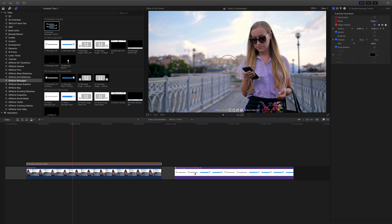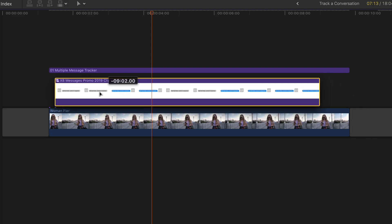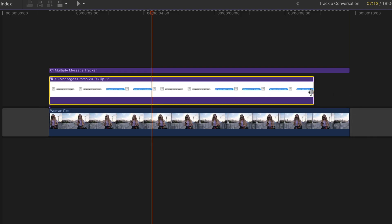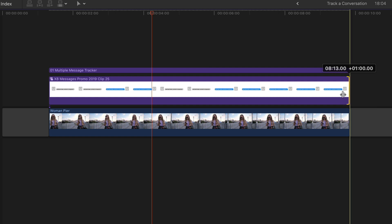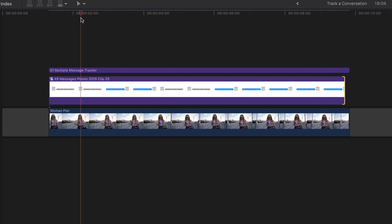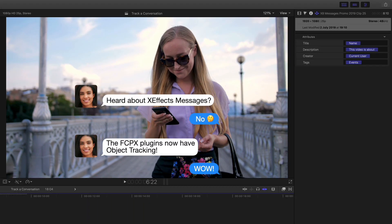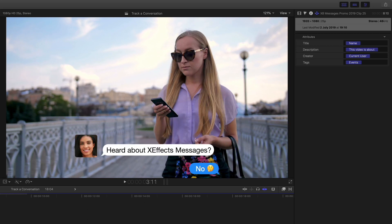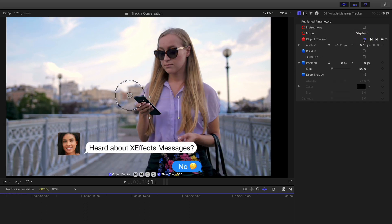What we need to do is take our messages and drop that underneath the tracker. Again, nothing is going to happen because what I need to do is set that to display.